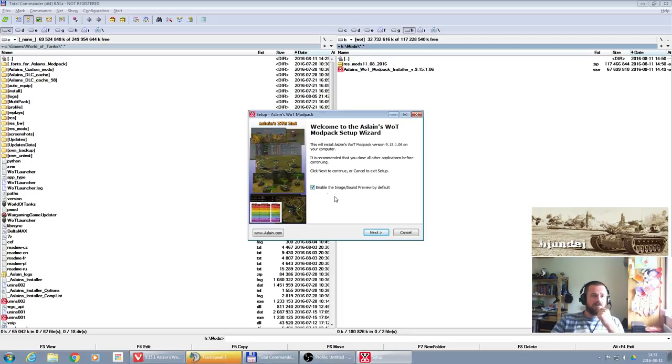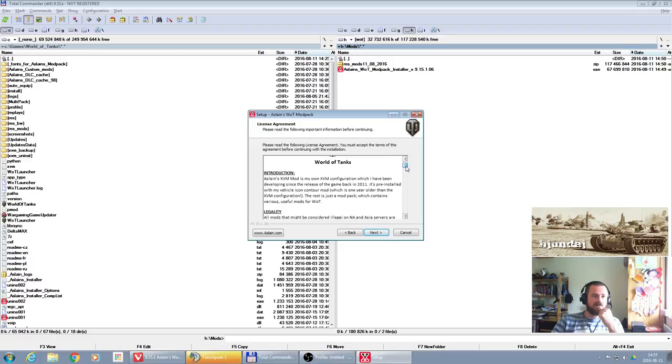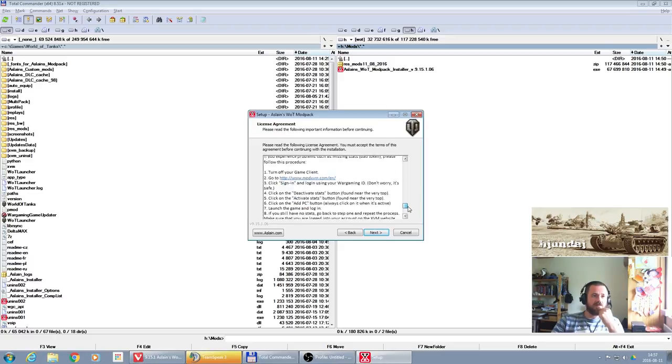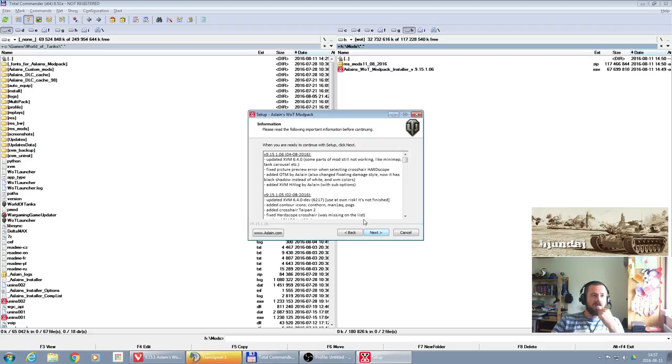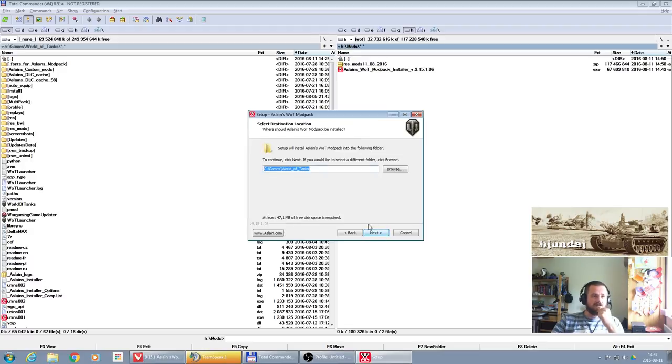Enable image and sound preview by default, let's use it. In here you can see the introduction, so small brief information about the modpack which Aslain is providing, and then you can see the changelog. You can see what was changed in that package in comparison to the previous one.